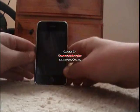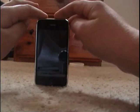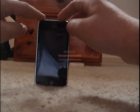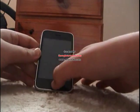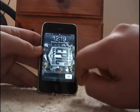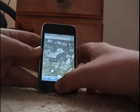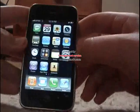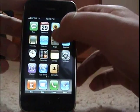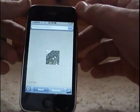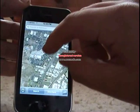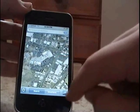Hi everybody, today I'm going to teach you how to use Street View on your iPhone, which is included in the 2.2 firmware. Street View is located in Google Maps, and I'm just going to show you a pre-loaded location.